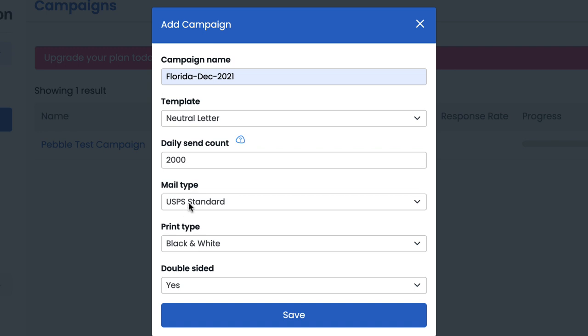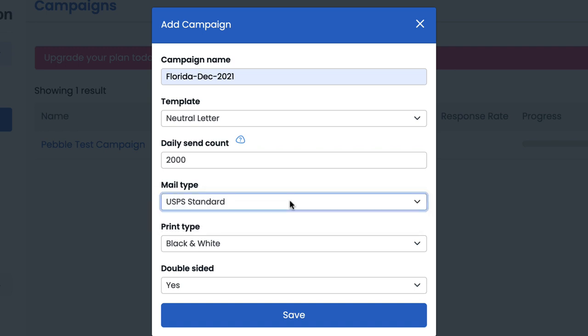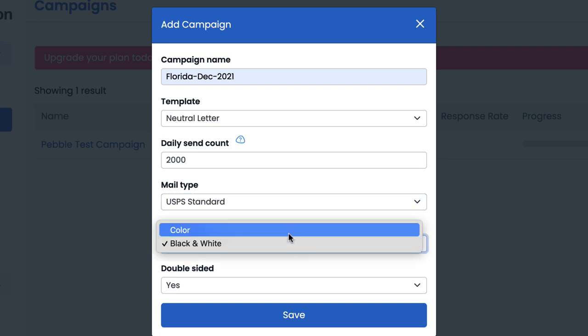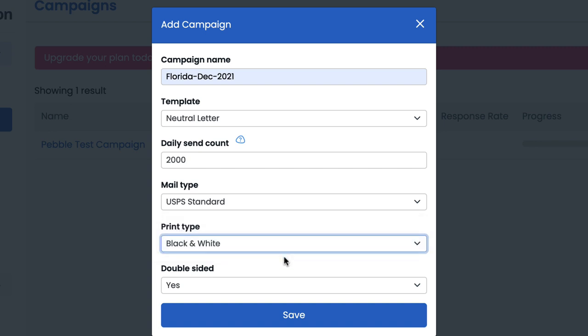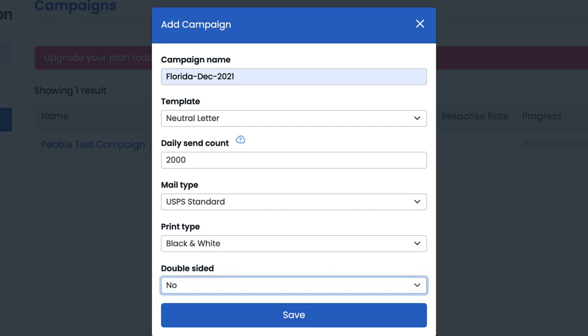Moving on from there, underneath mail type, this is where I select whether I want standard or first class mail. I'm going to just stick to standard and then underneath print type, this is where we can select whether we want to have our mail piece in color or in black and white. For our purposes, I'm going to keep it black and white. And then under double sided, I'm going to go ahead and select no. Because if you remember, the letter template that we're using in today's video is just a single page neutral letter. With that, let's go ahead and hit save and move on to the next step.